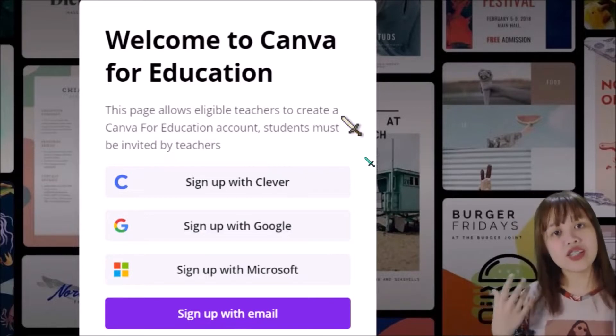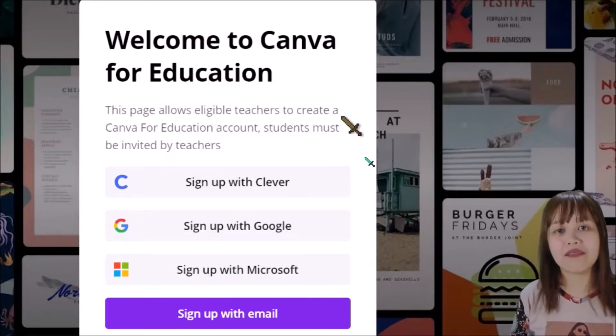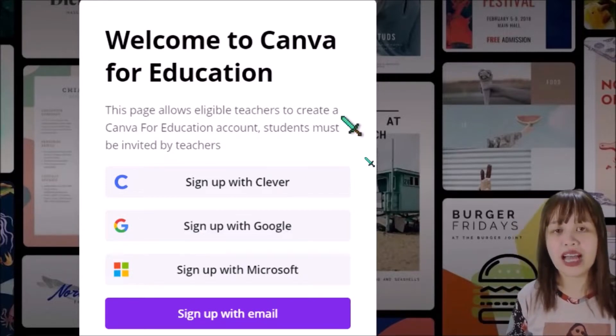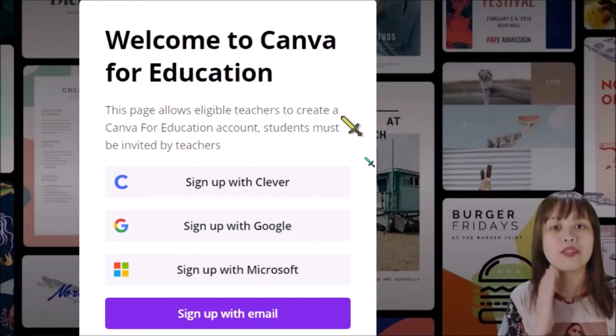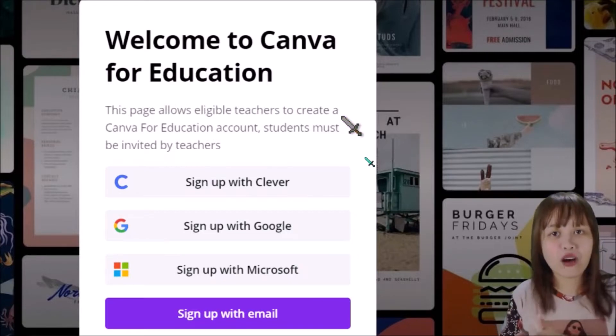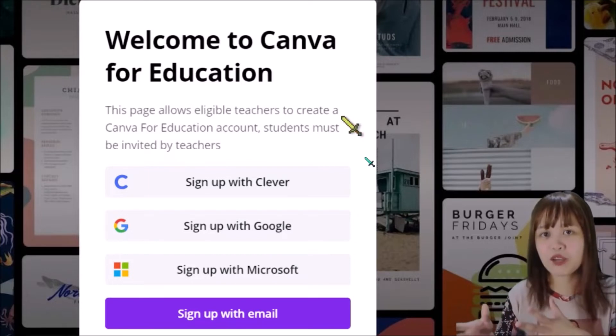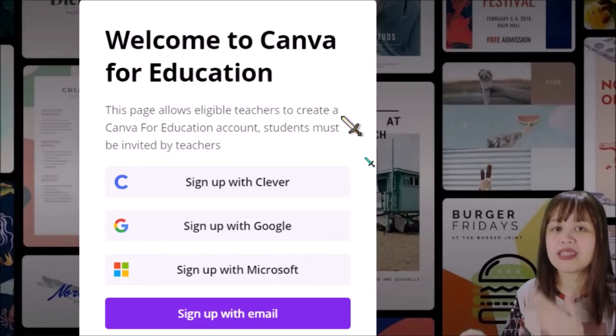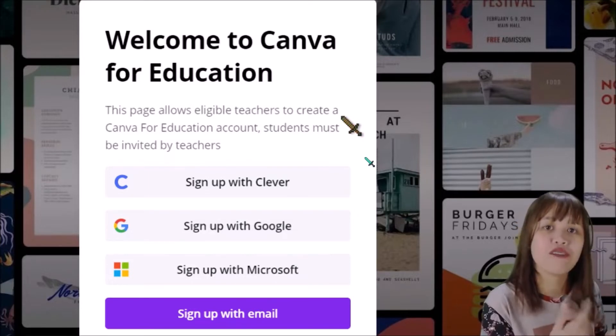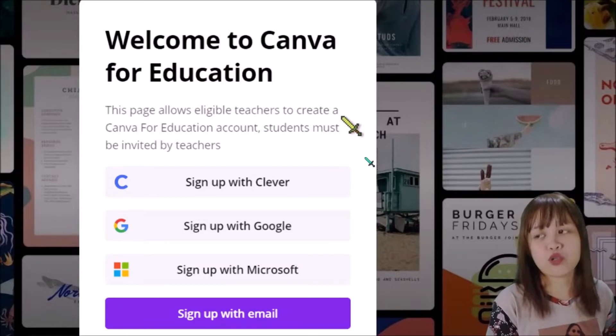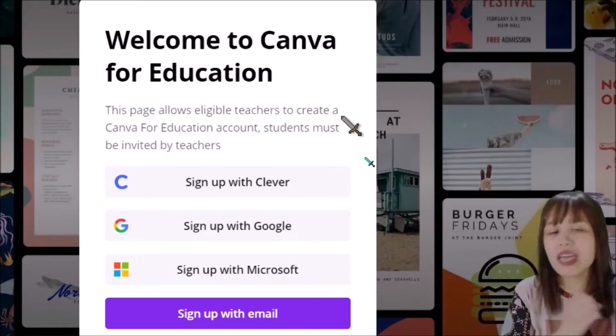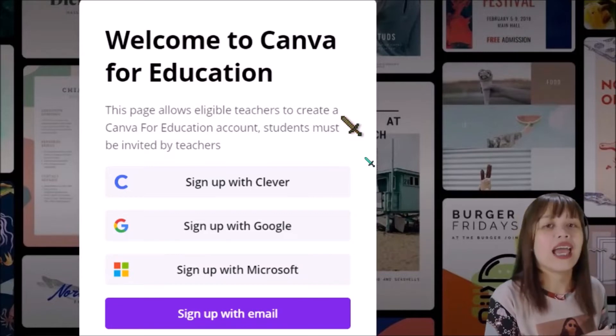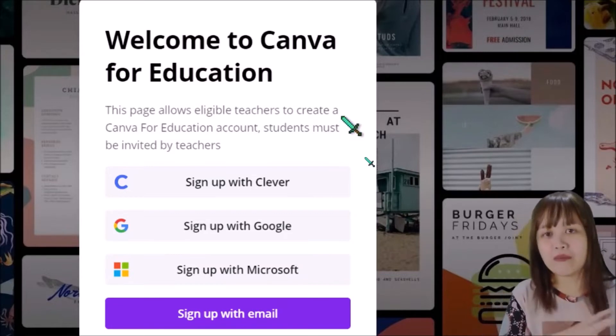So this is just a little briefer on what a Canva for Education account is. It lies in between that basic account and the premium account. The basic account is free. For the premium account, you have to pay for the elements that you have to use for the photos, for the stock images, and all the other animations available in the website.